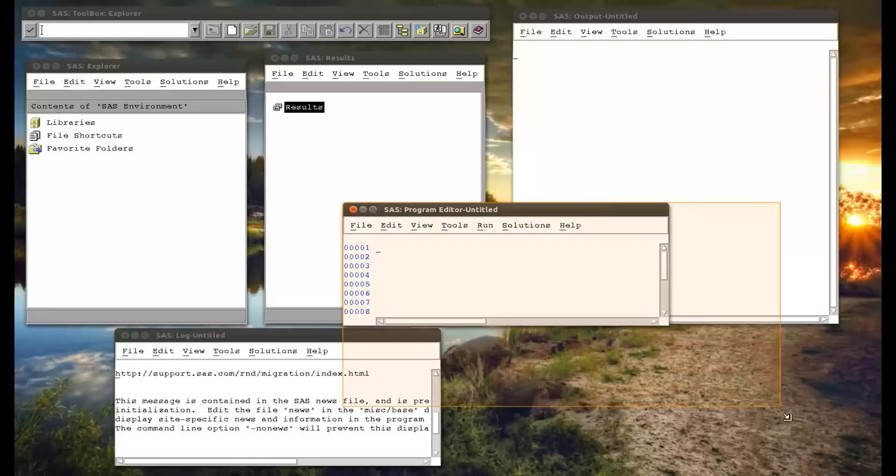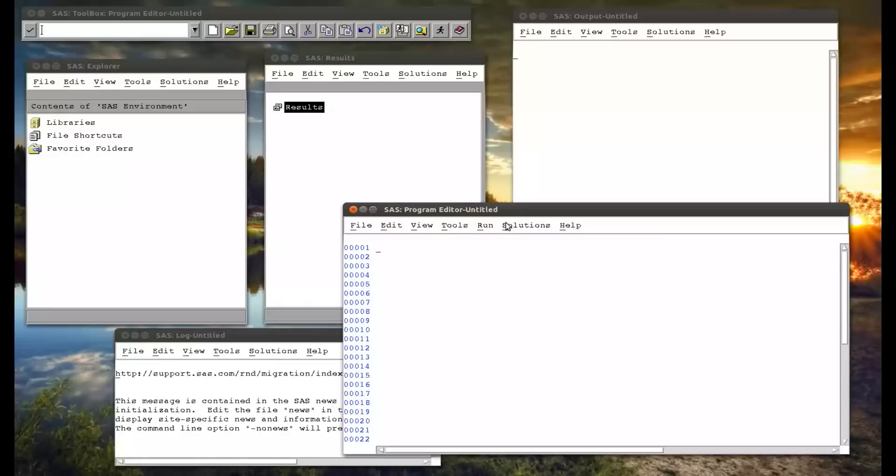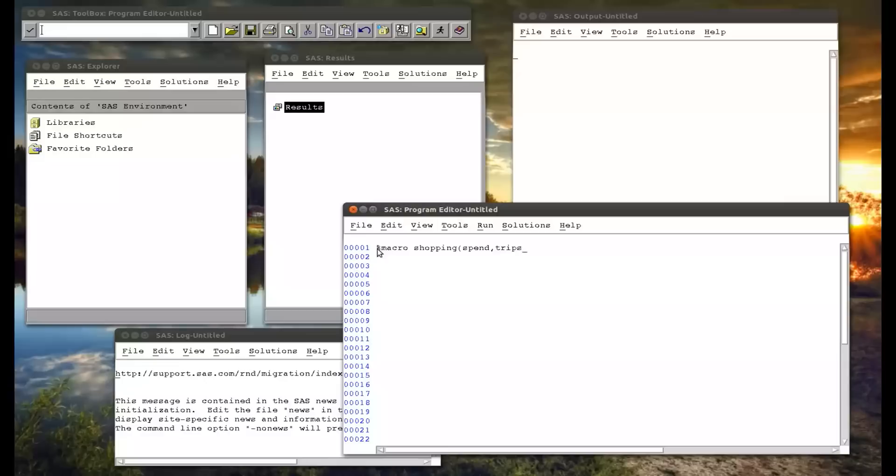So I'll make this a bit bigger because it's going to be a whole bunch of code. First of all, we're going to create a macro, and we're going to use a percentage if statement in conjunction with a percentage do statement. So I'm creating a macro called shopping with two positional macro variables.